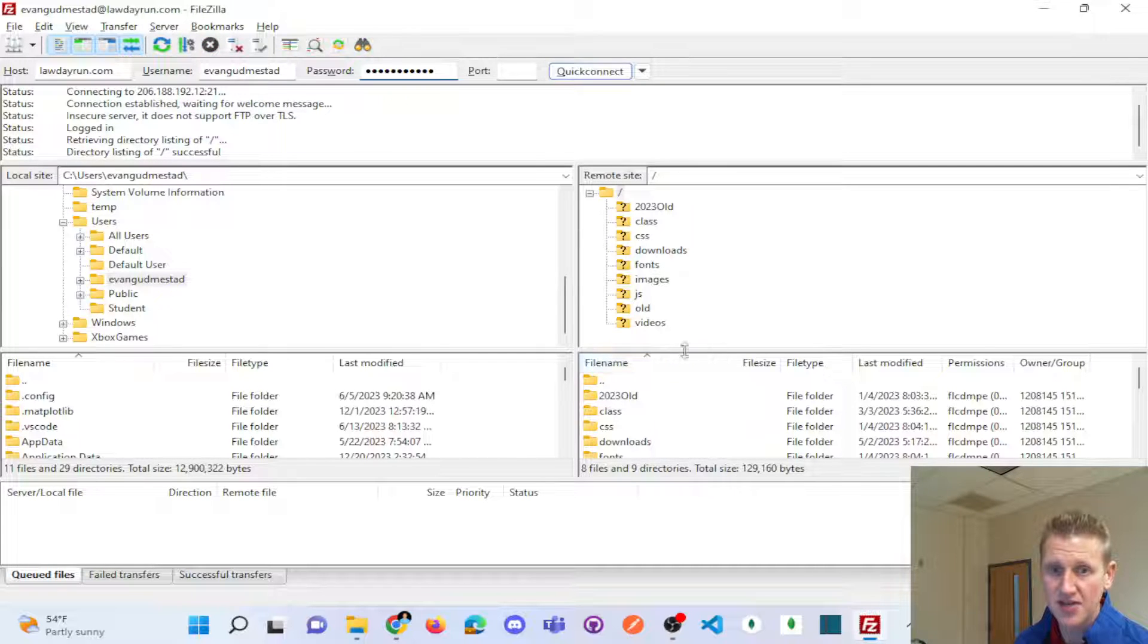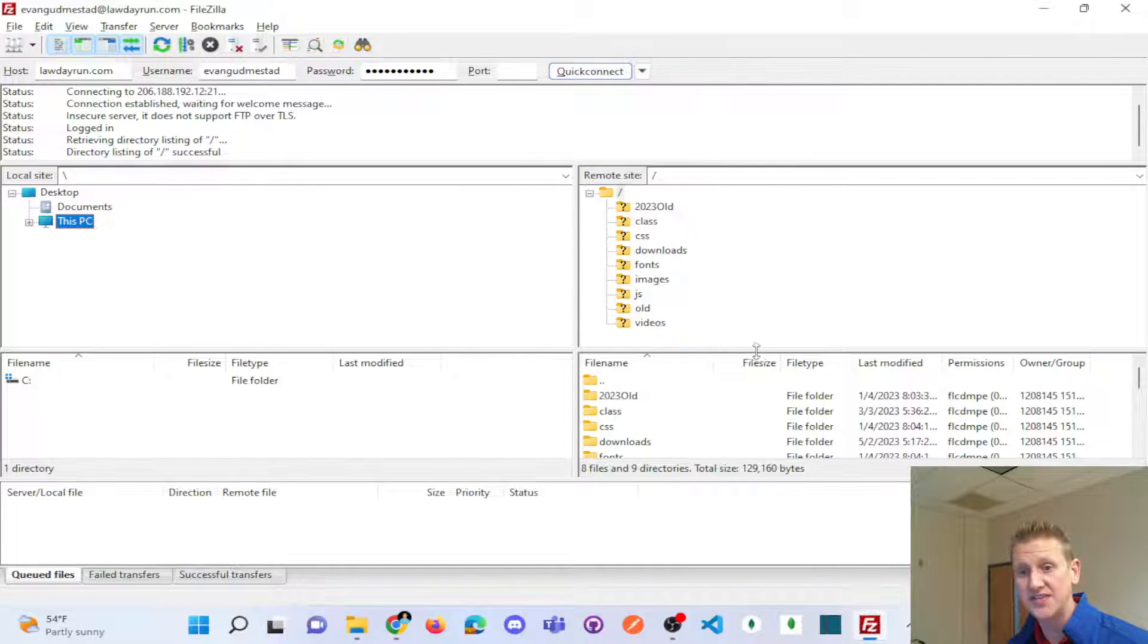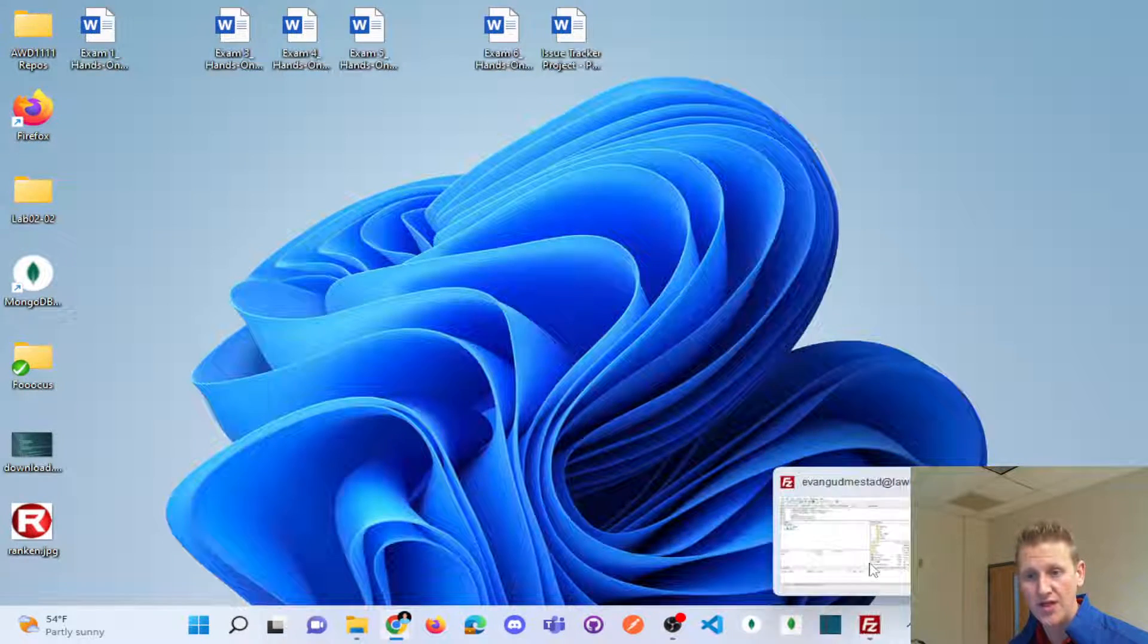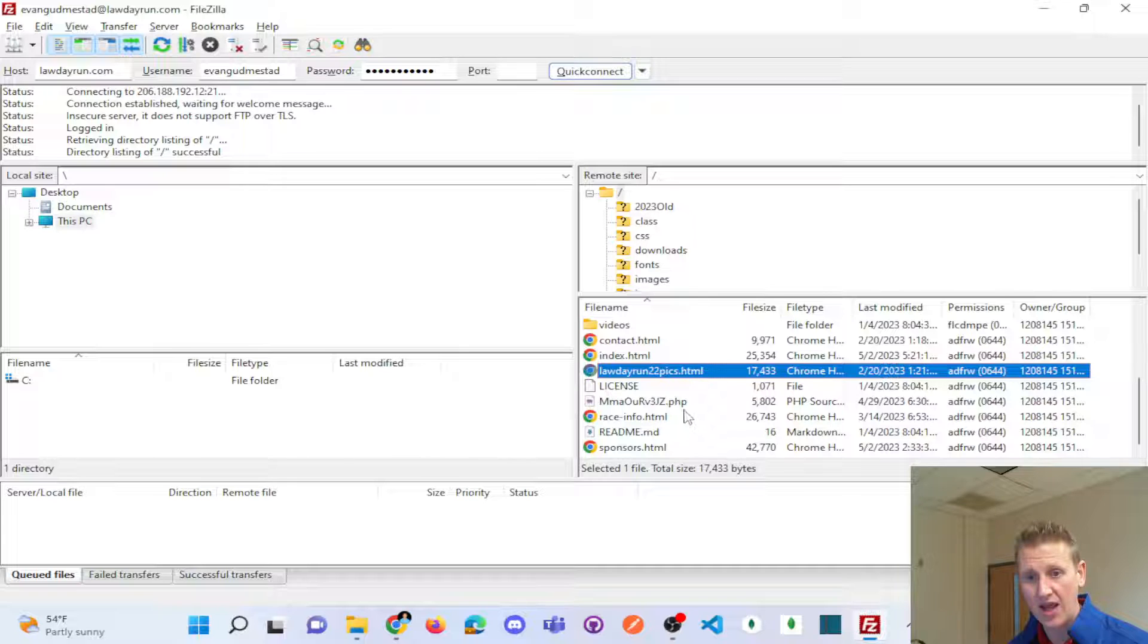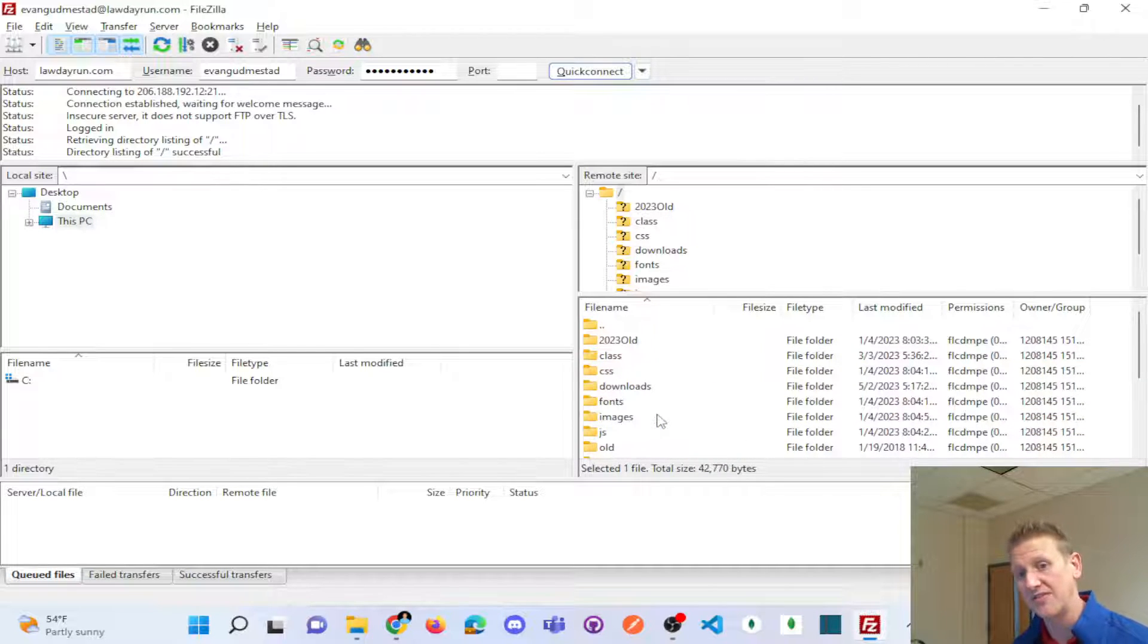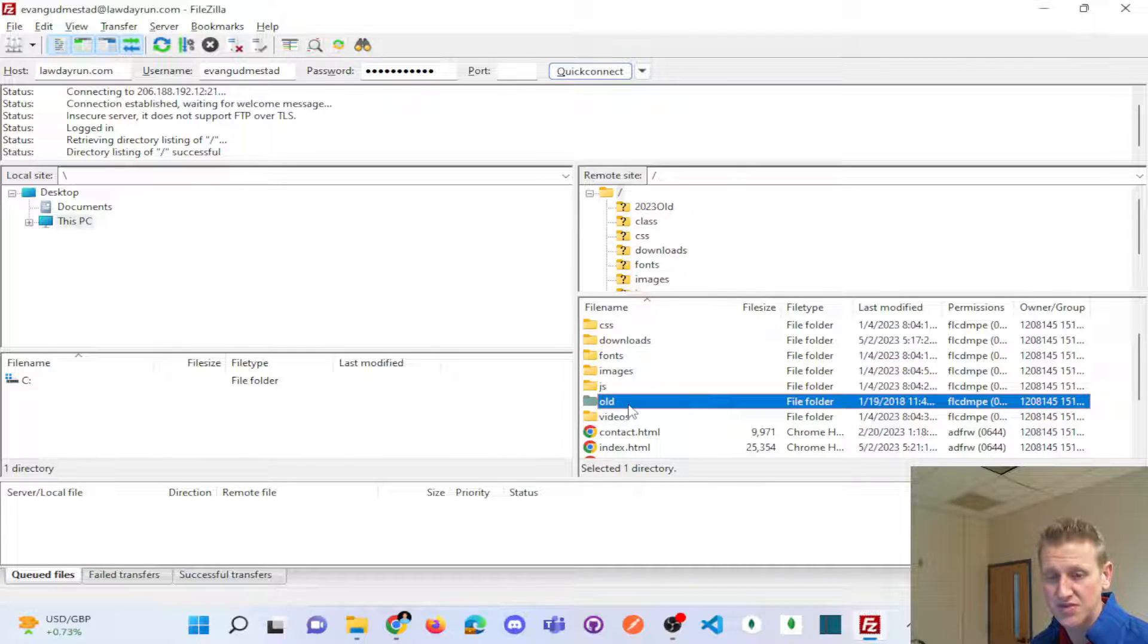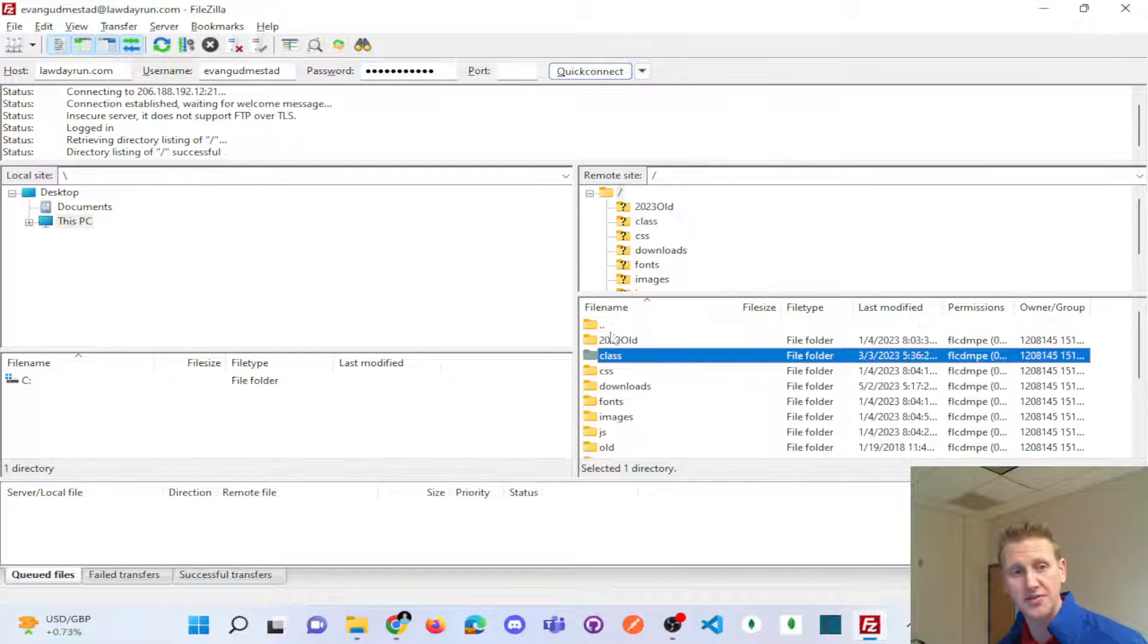And you can see over here on the left, this is my desktop. This is the computer I'm on. And the home folder, and you could see I've got an index and race info HTML. These are my website files.